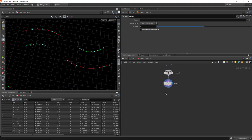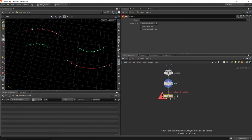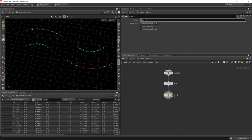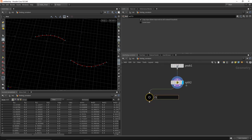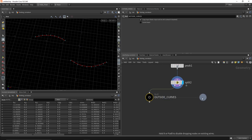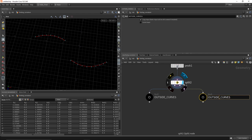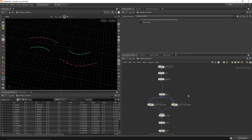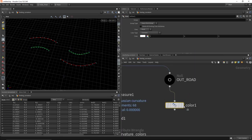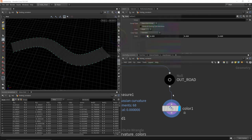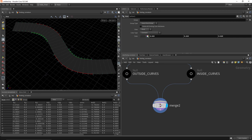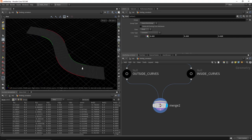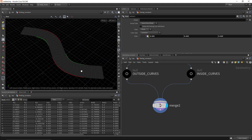Now let's split the result into outside and inside curves. In a split node, use @Cd.r > 0 set to points — that leaves just the outside turn. Drop null nodes labeled 'outside curves' and 'inside curves,' then merge them together. Add a color node with a dark road-like color, template it with Ctrl + template flag, then hit the display flag. Turn off all components and you can see the inside and outside curves. That's how you find curvature — a really useful technique for procedural modeling that I use quite often. Hope you guys enjoyed it, thanks so much.